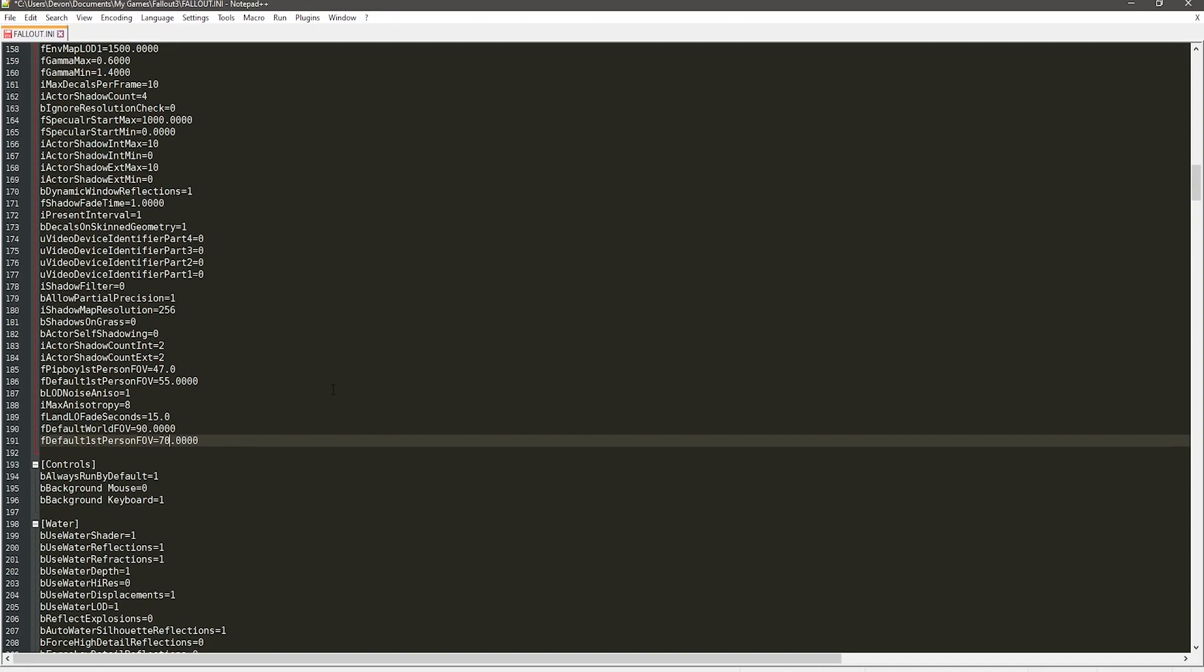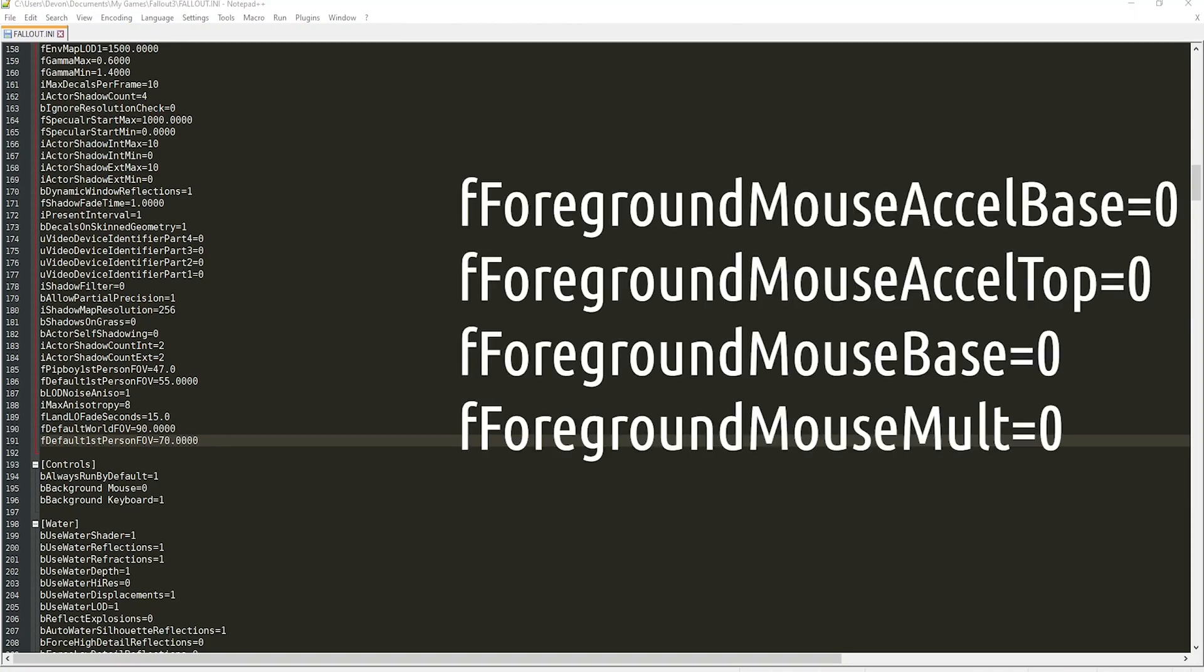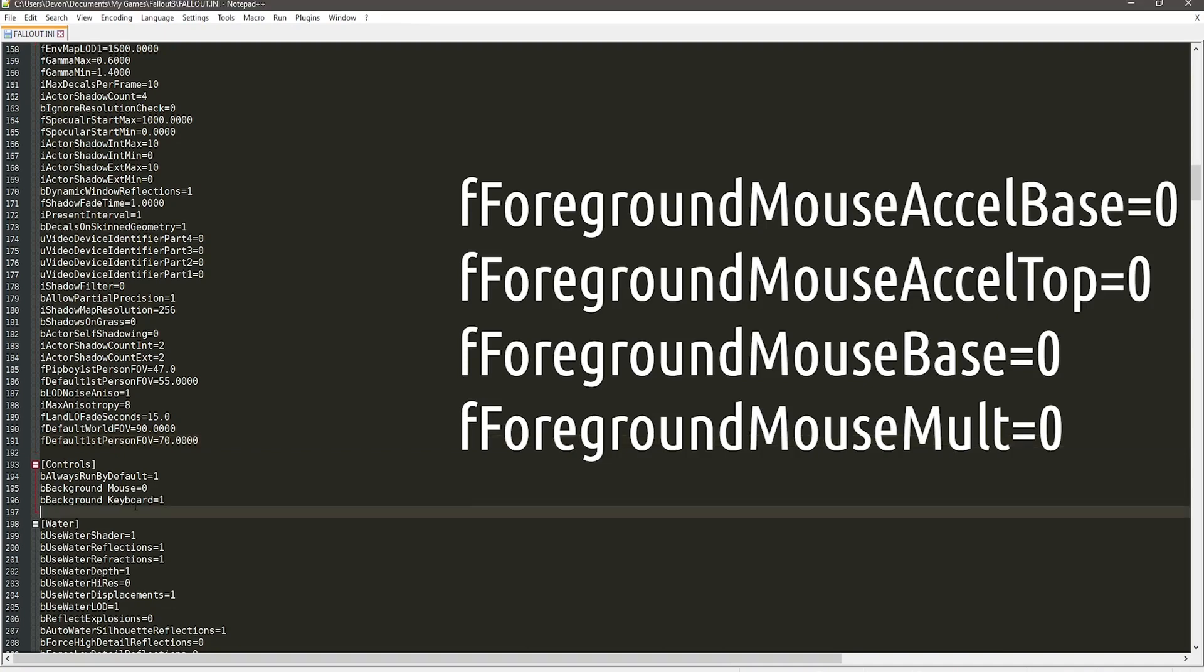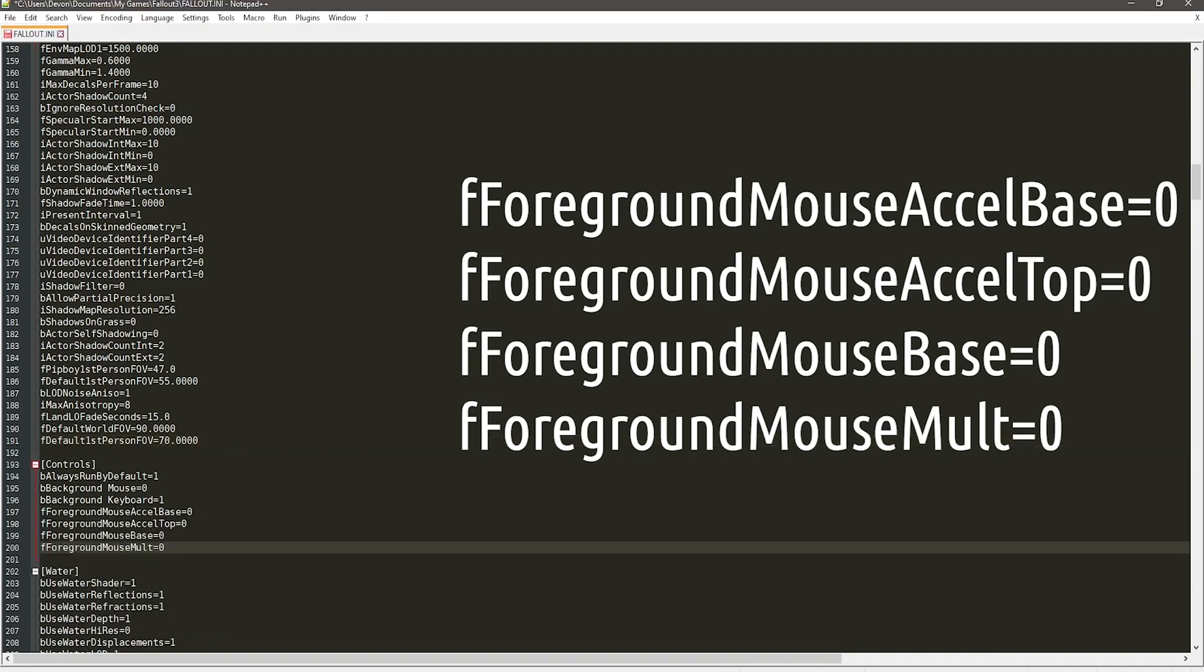Now, for the mouse acceleration part, you want to go to the controls part I mentioned earlier and add the text on screen in there. All the text will be in the description if you want to copy and paste it, and then you should be good to go.